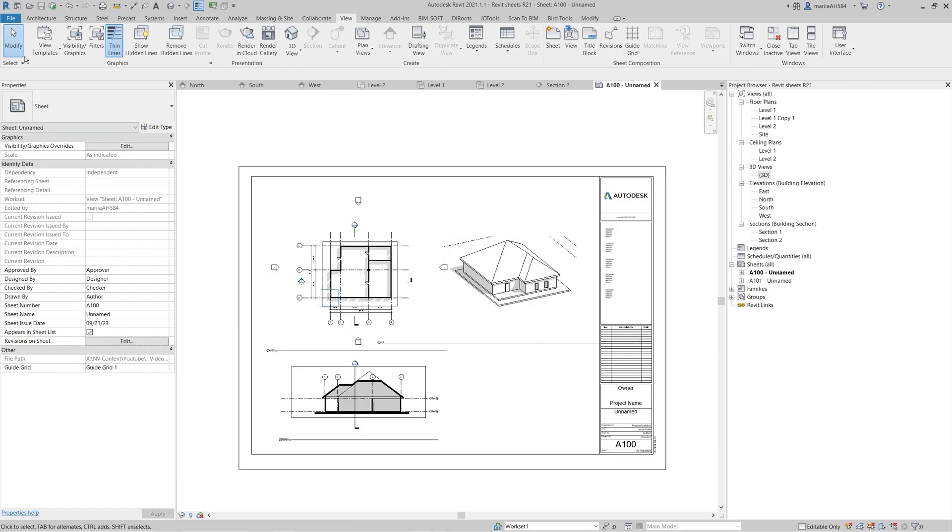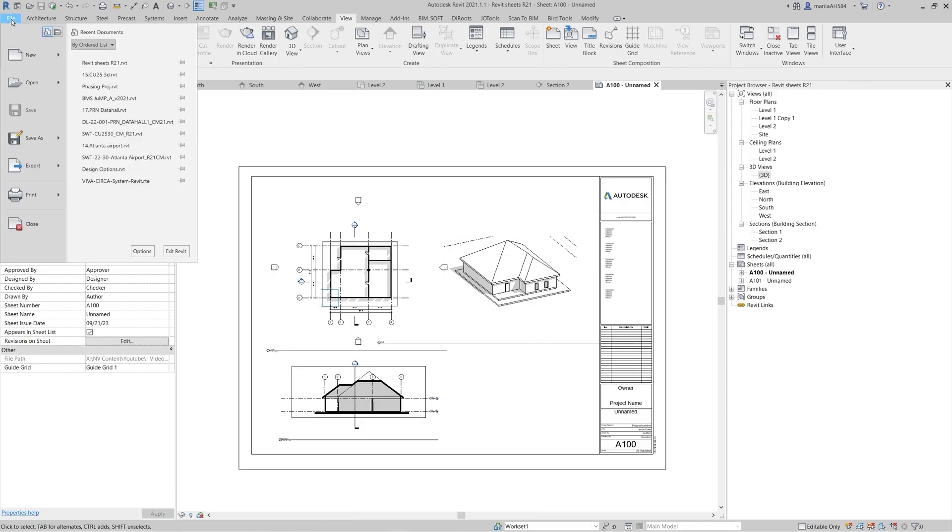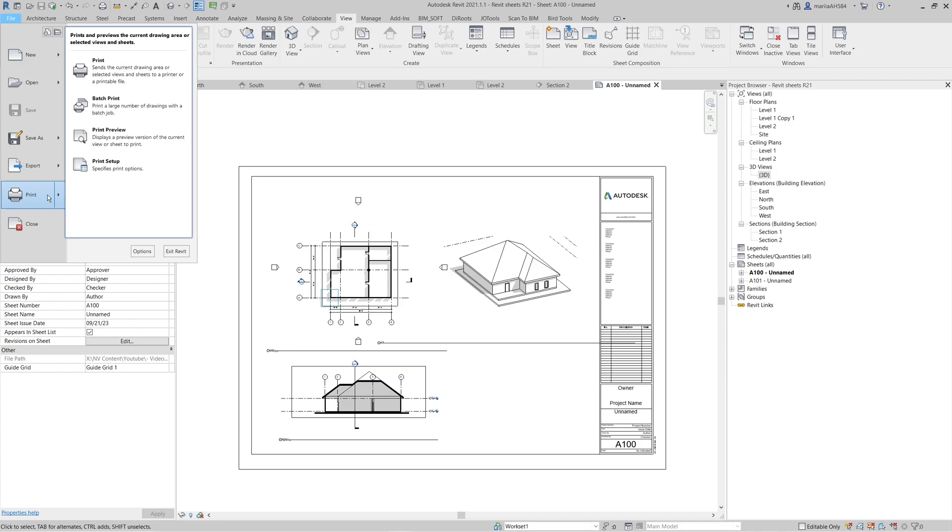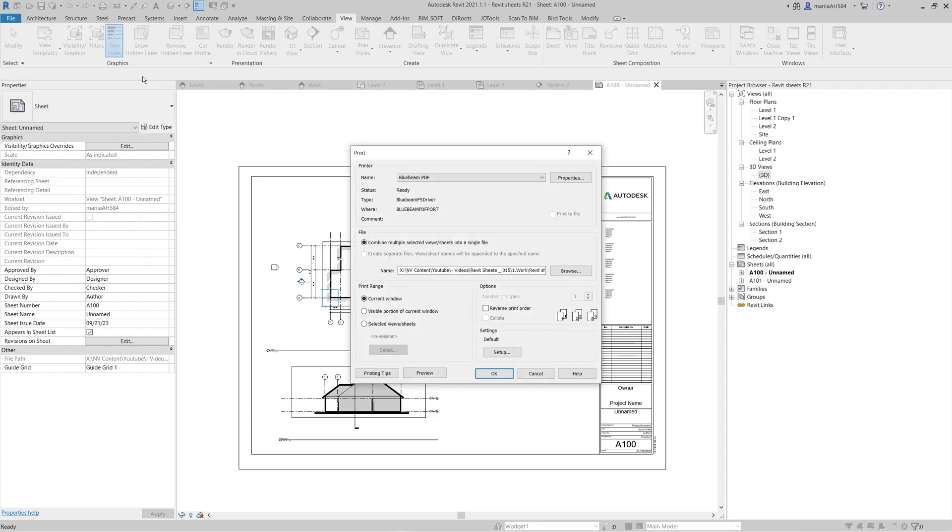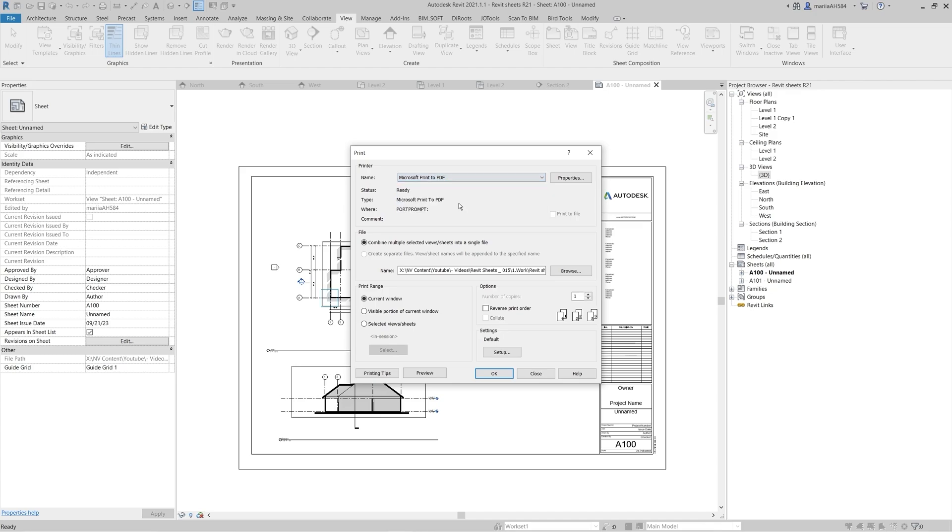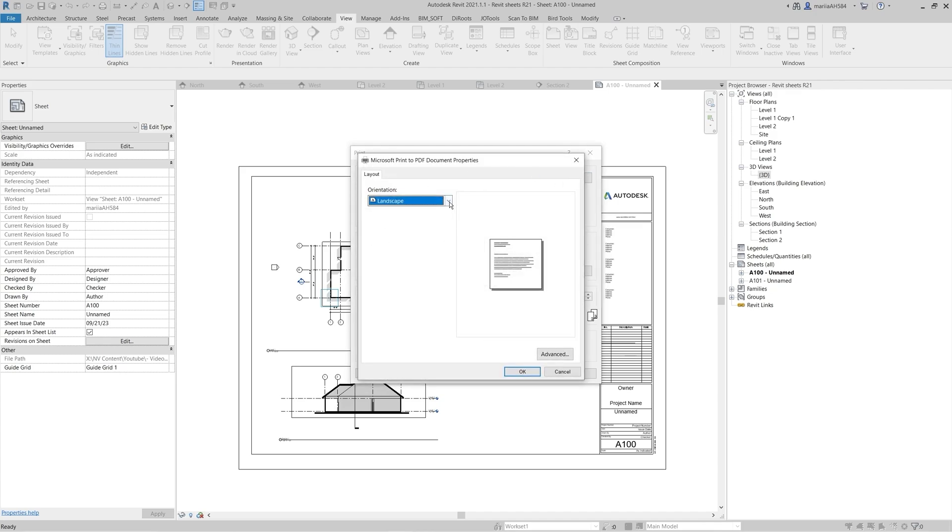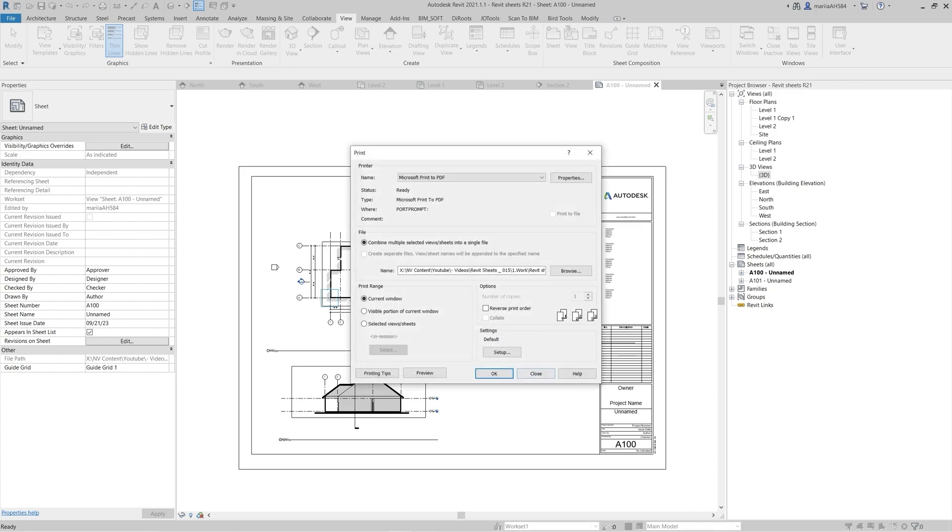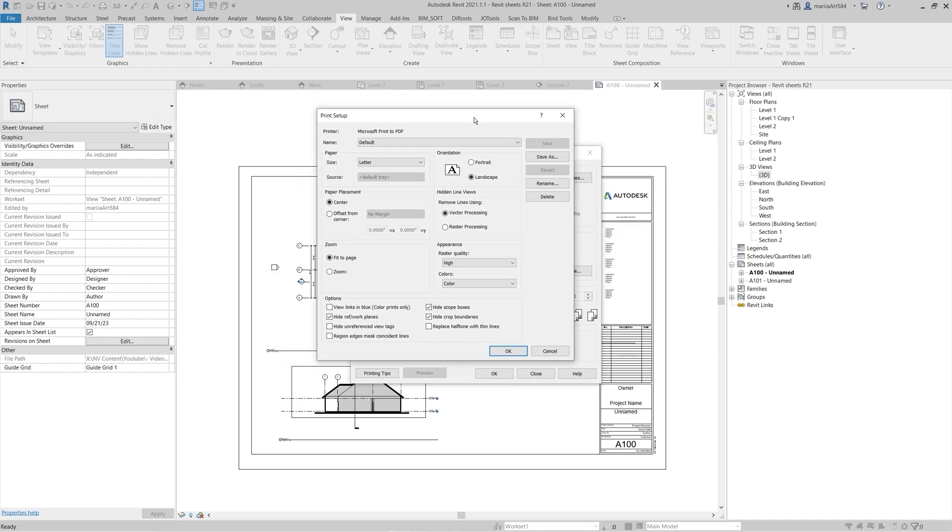To print the sheet, go to File and Print. Here you can select print type and apply needed print settings. Select orientation from the Printer Properties. Define print range. Open the Setup menu. Here you can select sheet name and paper sizes and make other visibility adjustments.